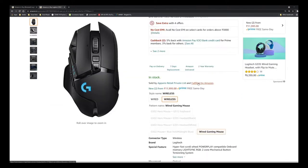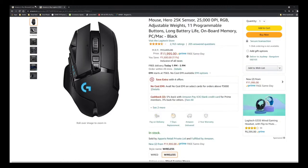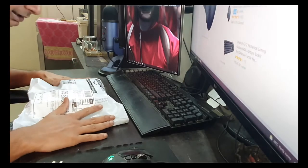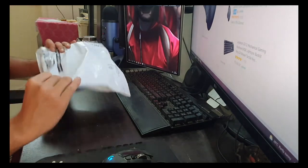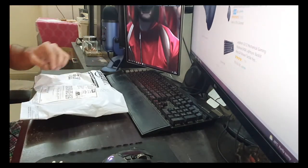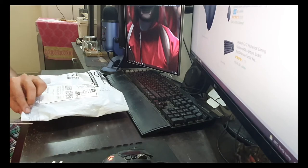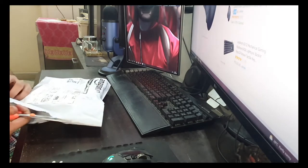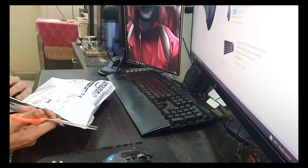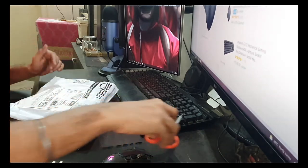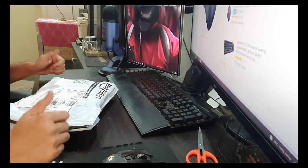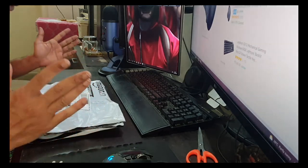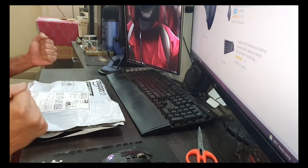So here is the package that was delivered for me. What we are going to do is open and see the mouse, compare it with G502 side by side so that we have a better understanding of how the difference is. We are going to compare it side by side, understand what's the difference in spec, size, and everything.